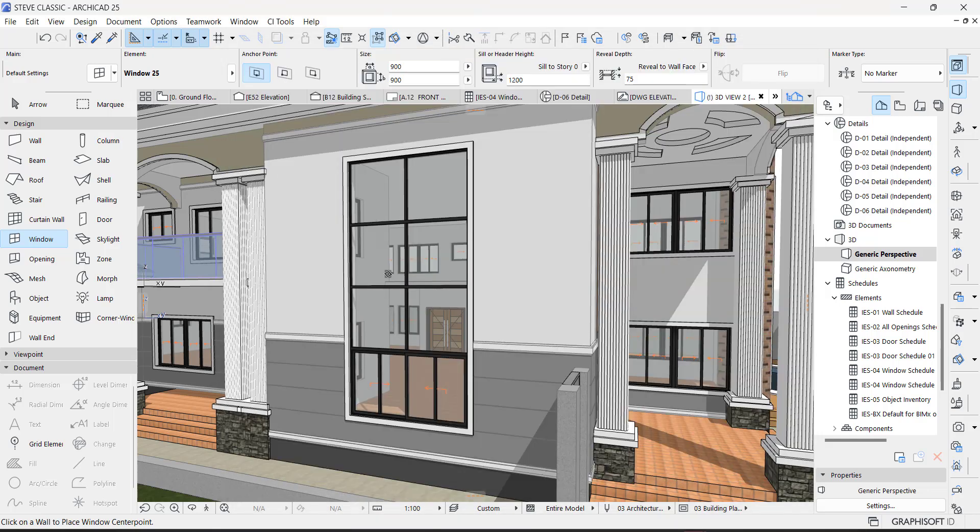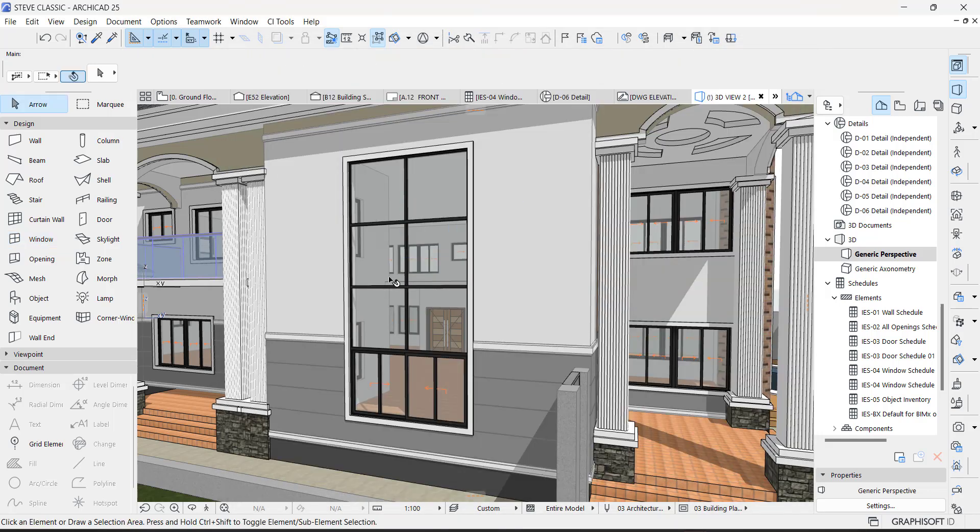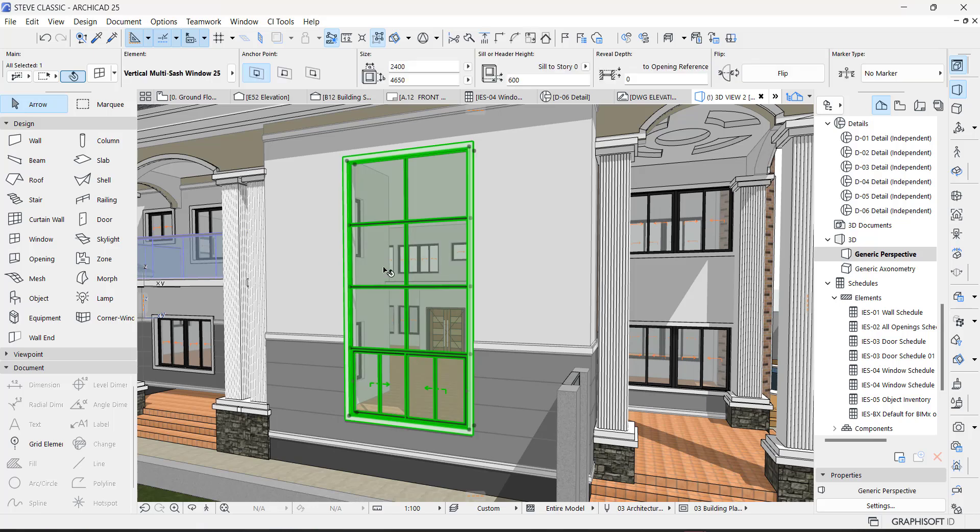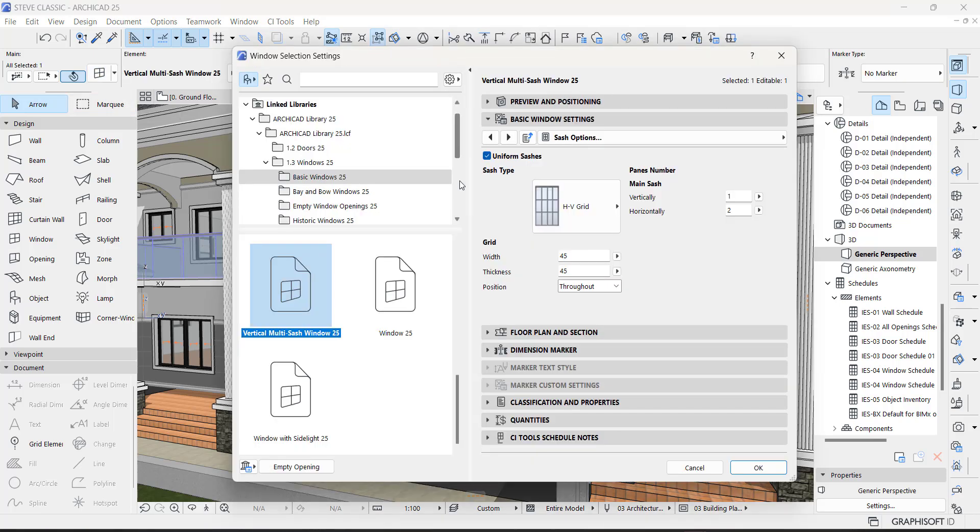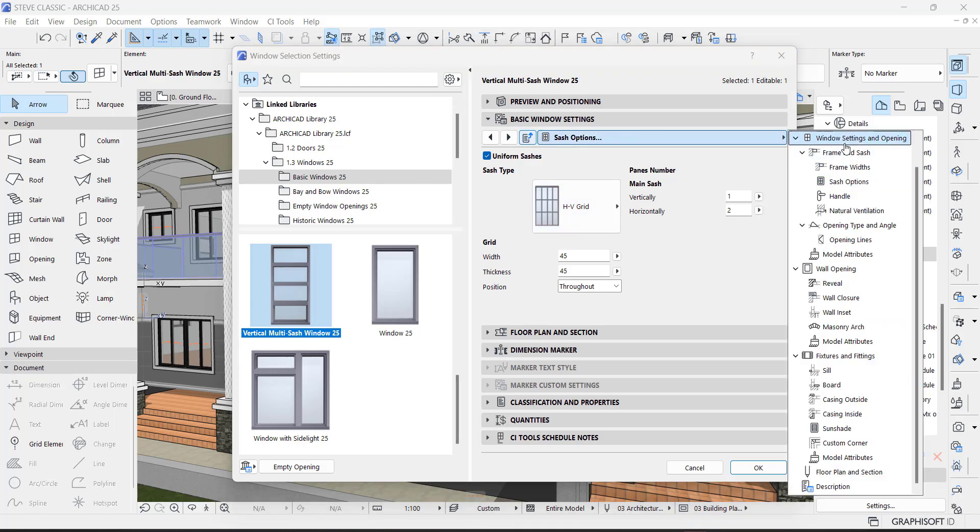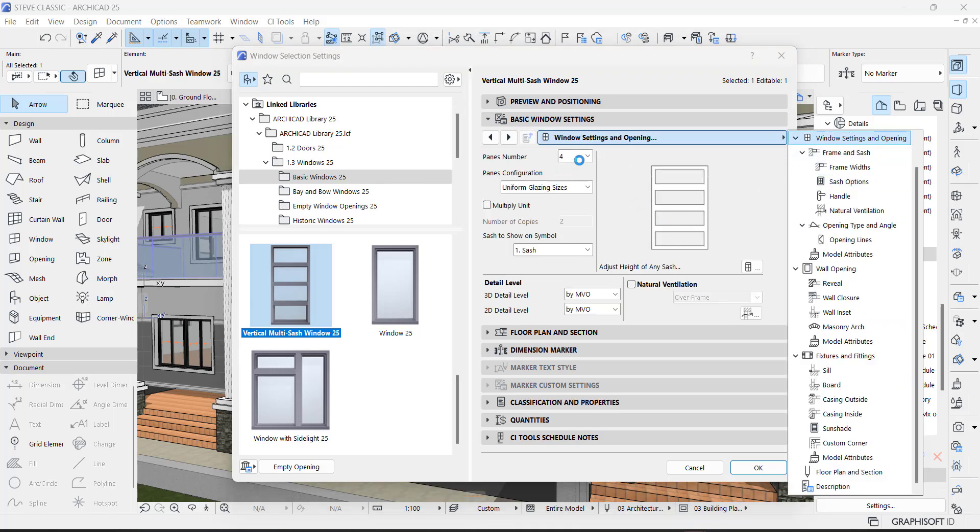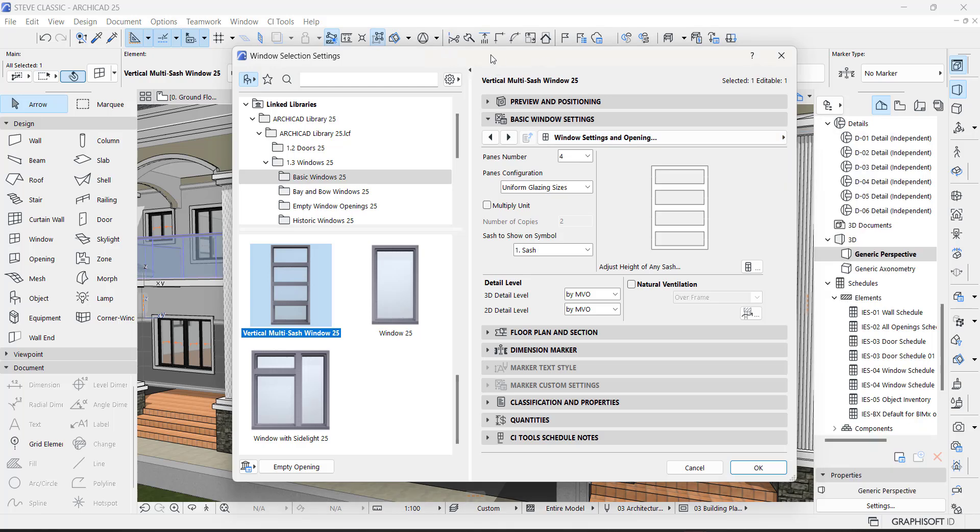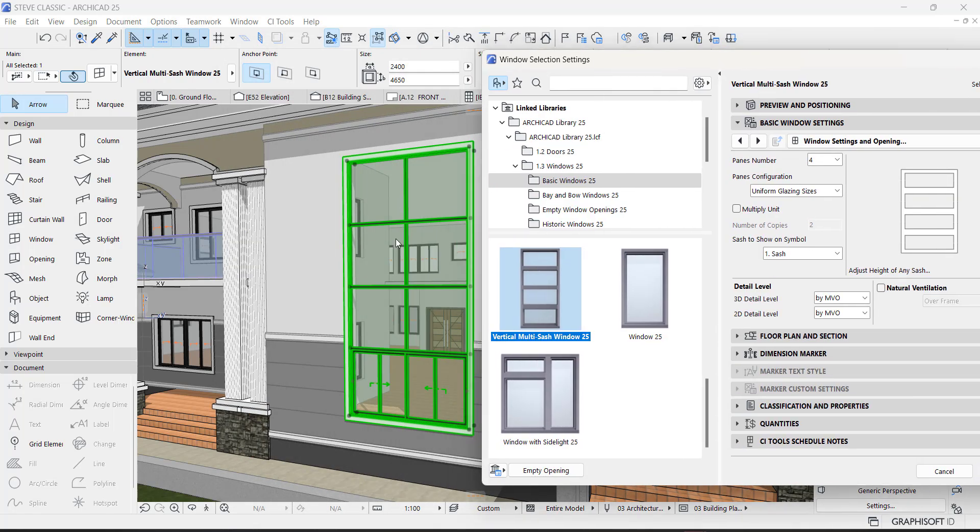So I'm going to select this window to show you the settings that I have that made this window look like this. So what I did was you go to this one, and you see that we have four panels here, just like this.